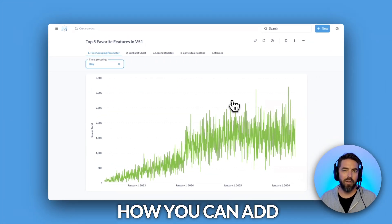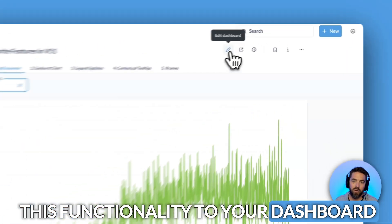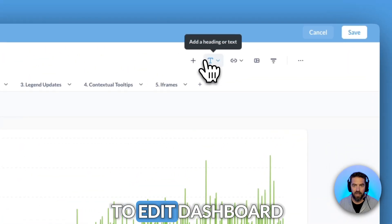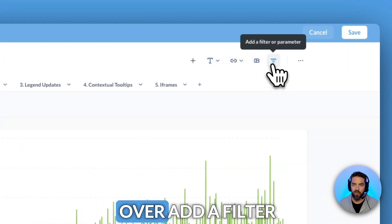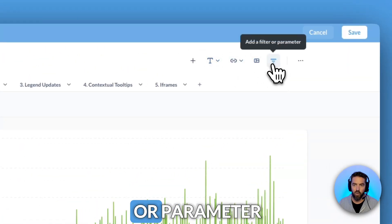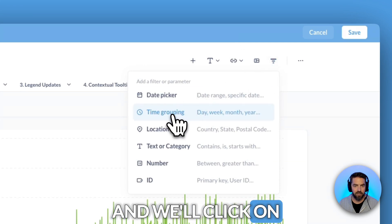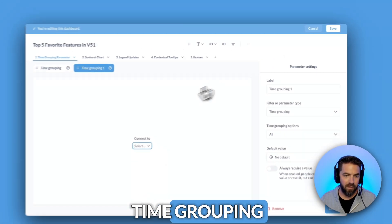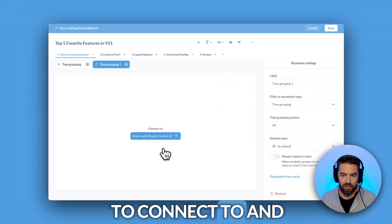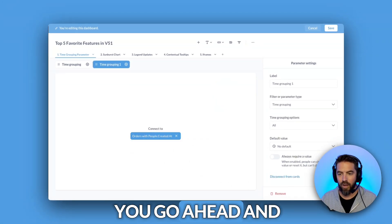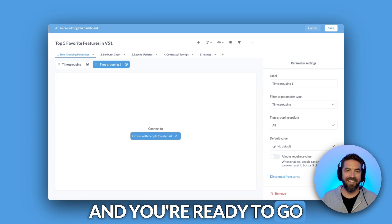Let me show you how you can add this functionality to your dashboard. We'll come up here to edit dashboard, then hover over 'add a filter or parameter' and click on 'time grouping.' You select the date to connect to, click done, and you're ready to go.